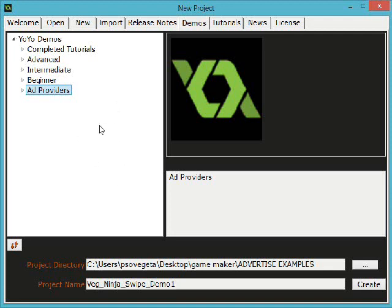If you open up your GameMaker software and then you choose new project, you get this window and if you click on the demos tab here on the top,